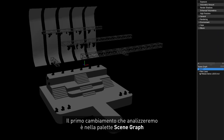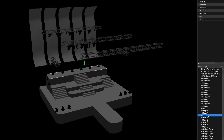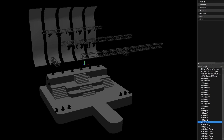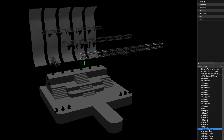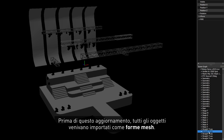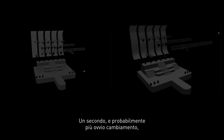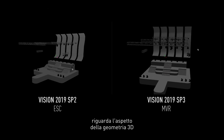The first change we'll take a look at is in the scene graph. Now when geometry is imported, it retains its object name, and in the absence of a name it will display the object type in this field instead, such as stage or truss. Prior to this MVR upgrade, all objects came in as mesh shape.